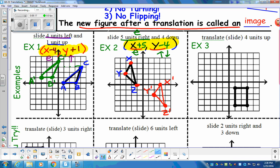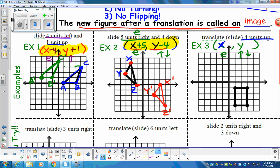Example three. We're going to write our coordinates X comma Y — find the elevator first, up and down second. It says to go four units up, but that's all it says. There's no left-right movement, so we leave it at X. Four units up means Y plus four. So our translation is X comma Y plus four.